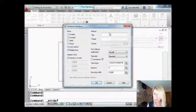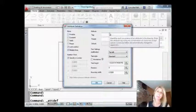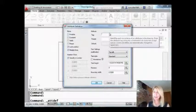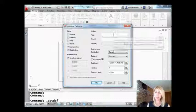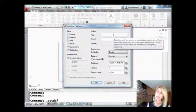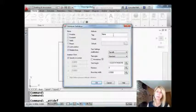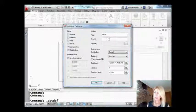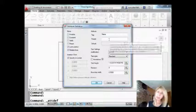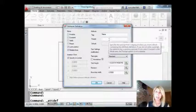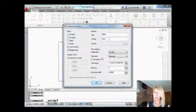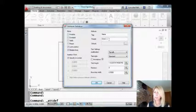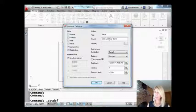This isn't really a presentation on how to make attributes, so I'm going to run through this quickly. The tag, let's call that name. The prompt is what the user will see when they insert your block. So how about company name?